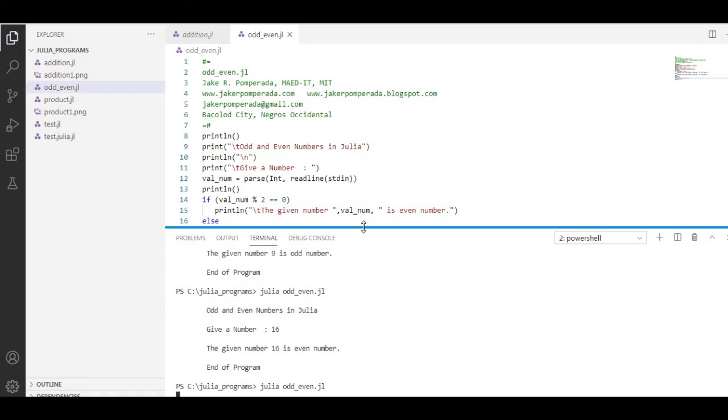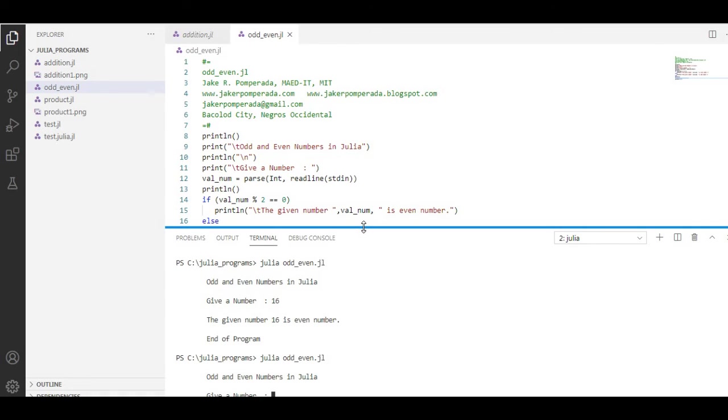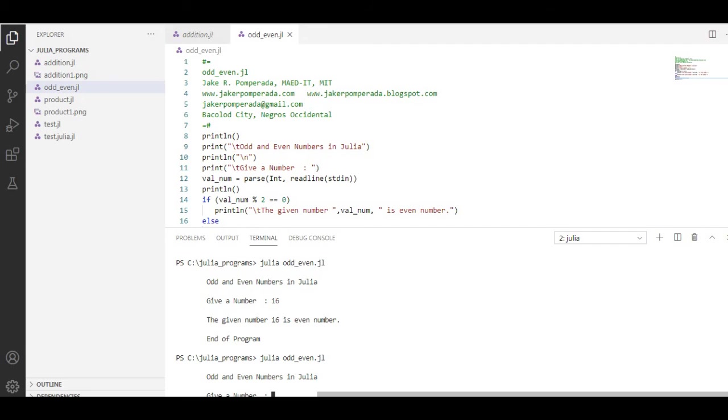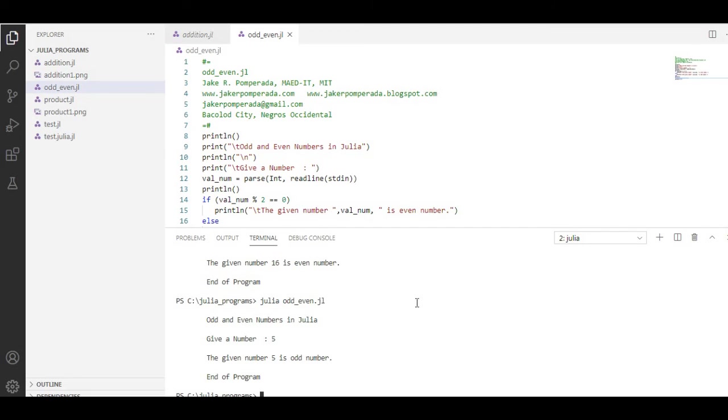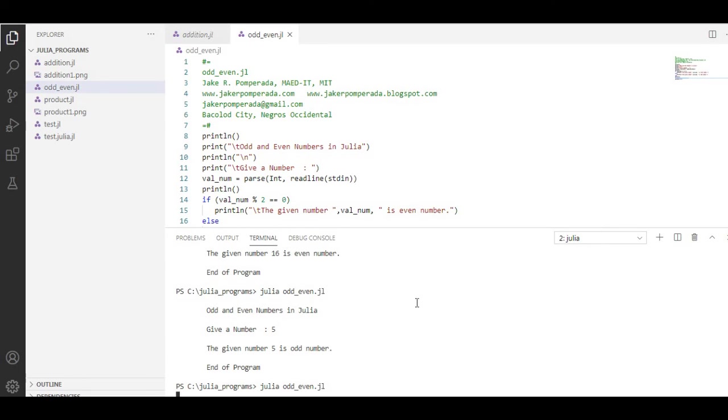Let us run again. We have here 5. So the given number 5 is odd number, end of program.